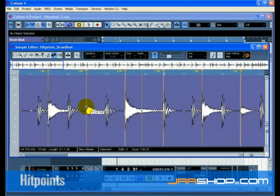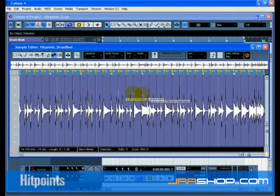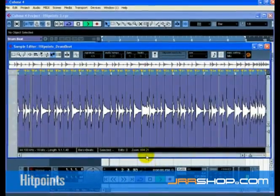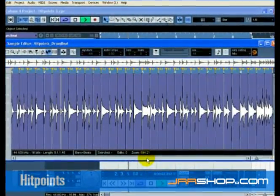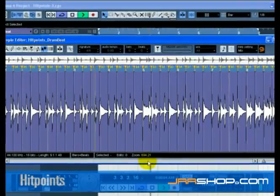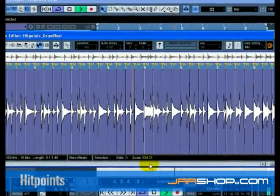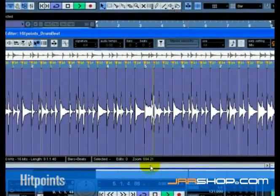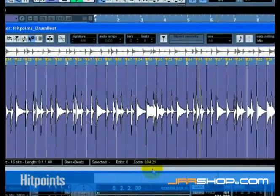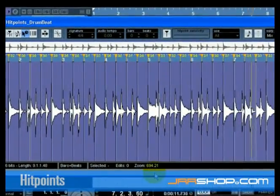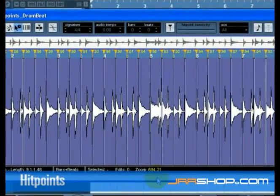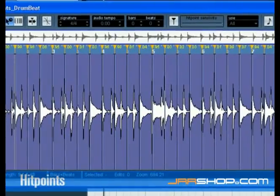After you're done, you should have a whole bunch of warp tabs that are actually warping your audio to fit the bars and beats of Cubase. So it doesn't matter how off-time your audio is, you can always warp it on time.